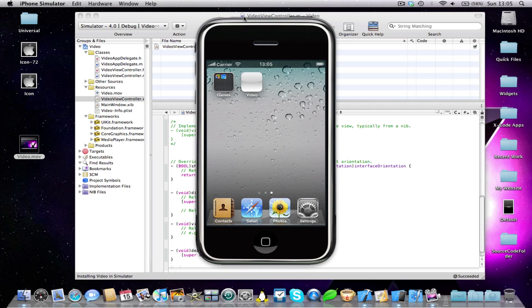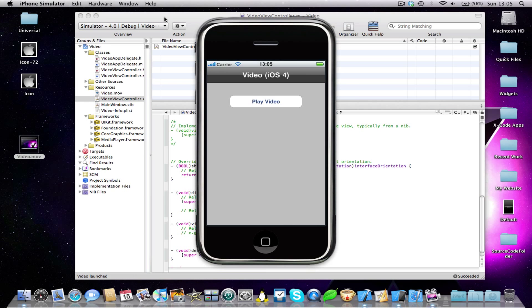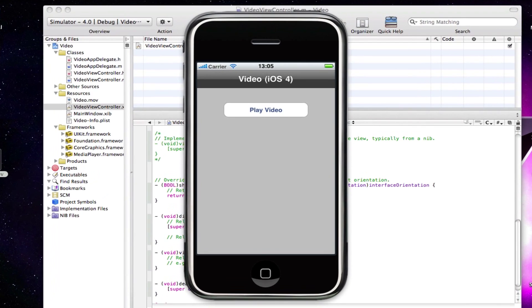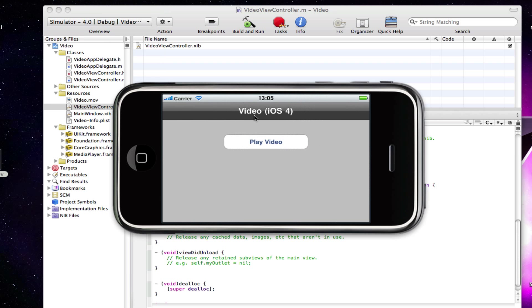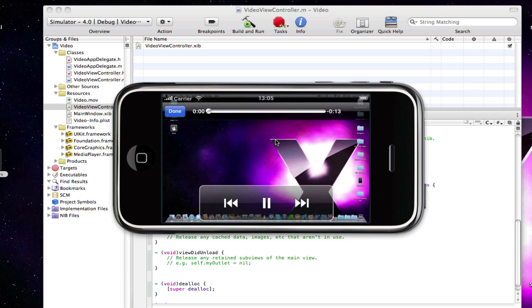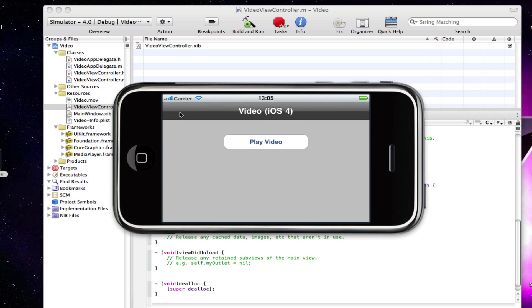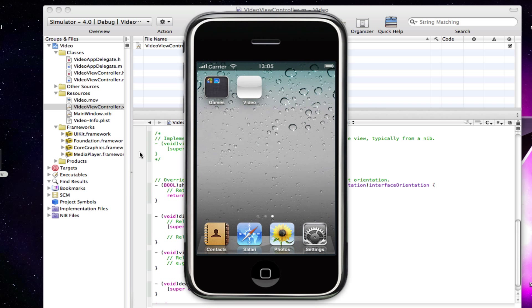So now if we build and run, our application also supports the landscape mode. So the video can also be entered in landscape mode, as you can see. And obviously, when you quit the video, you come back into landscape mode. So that's a nice feature you might want to add.